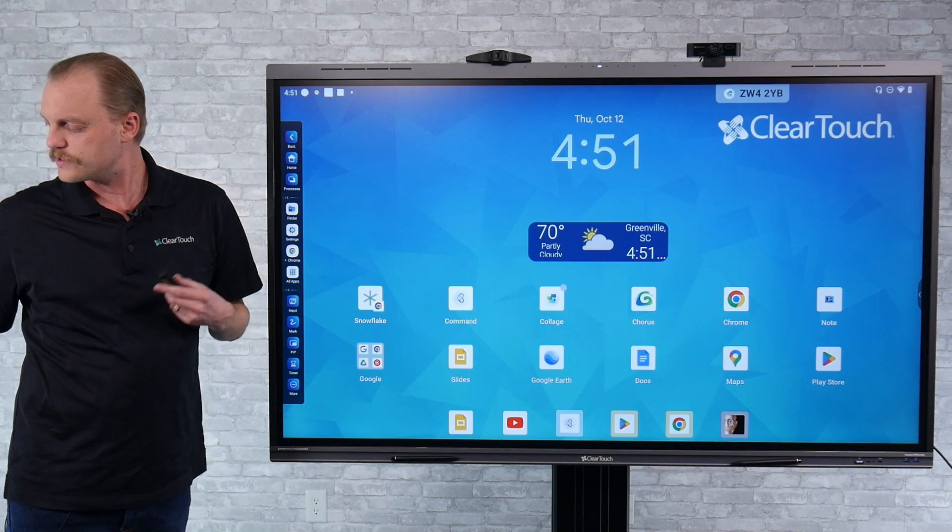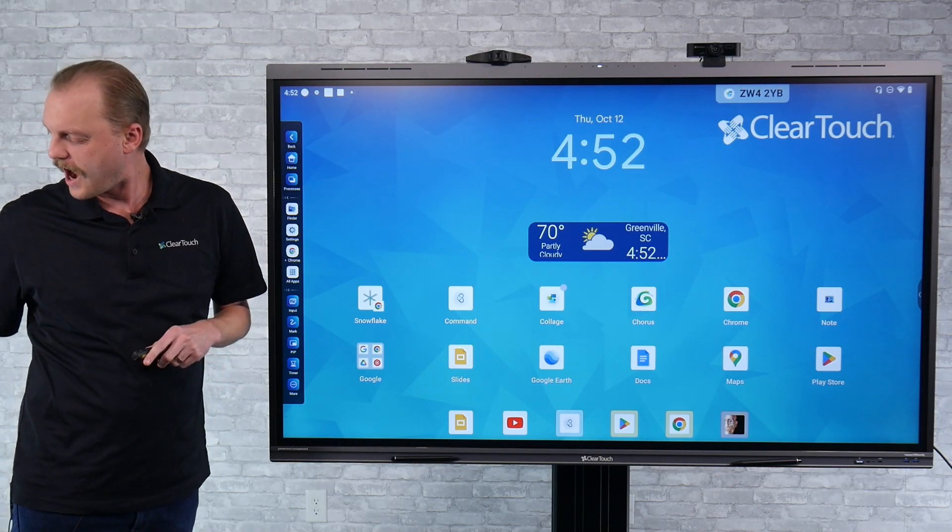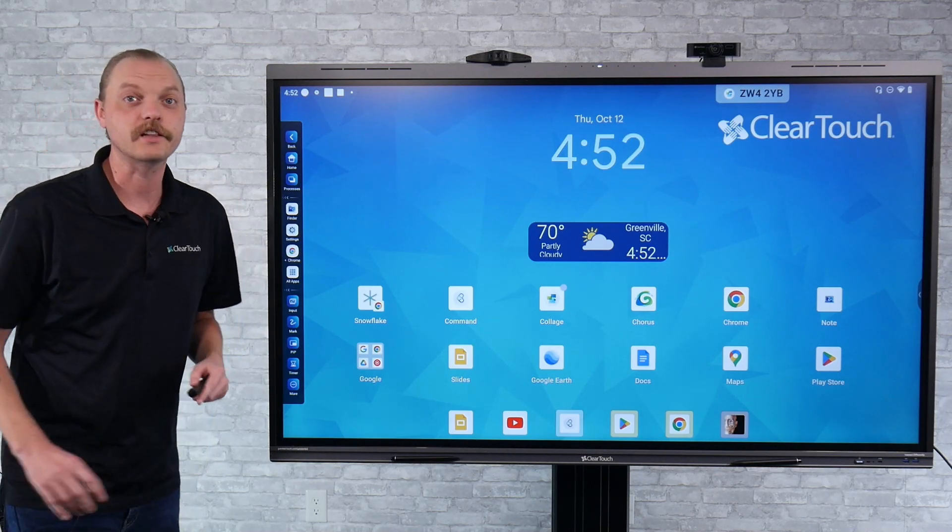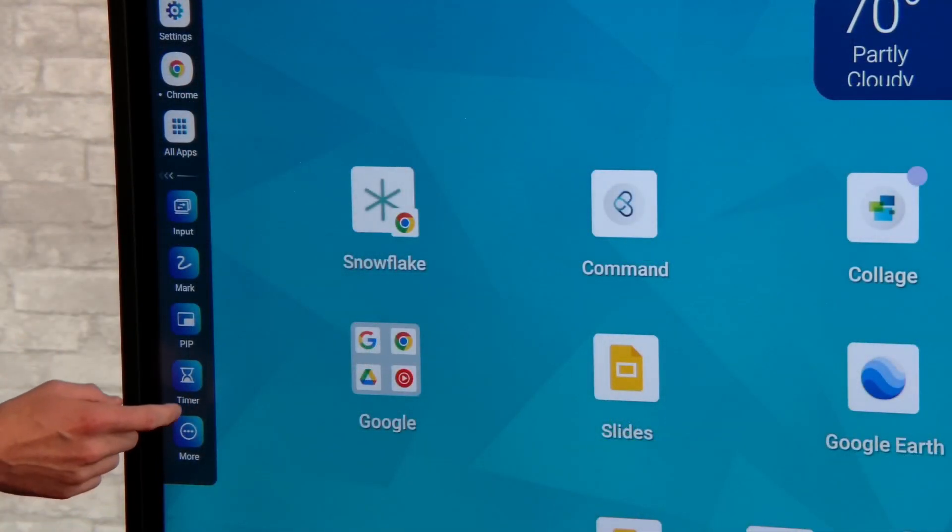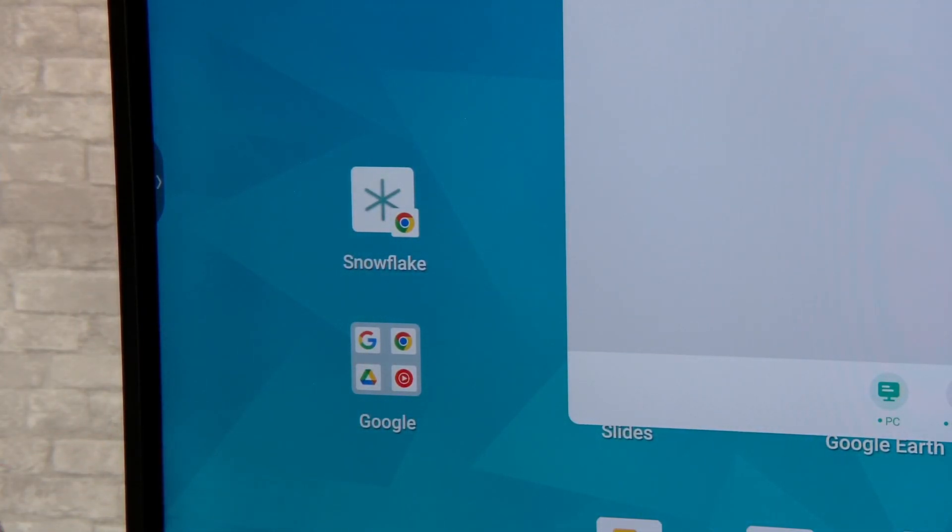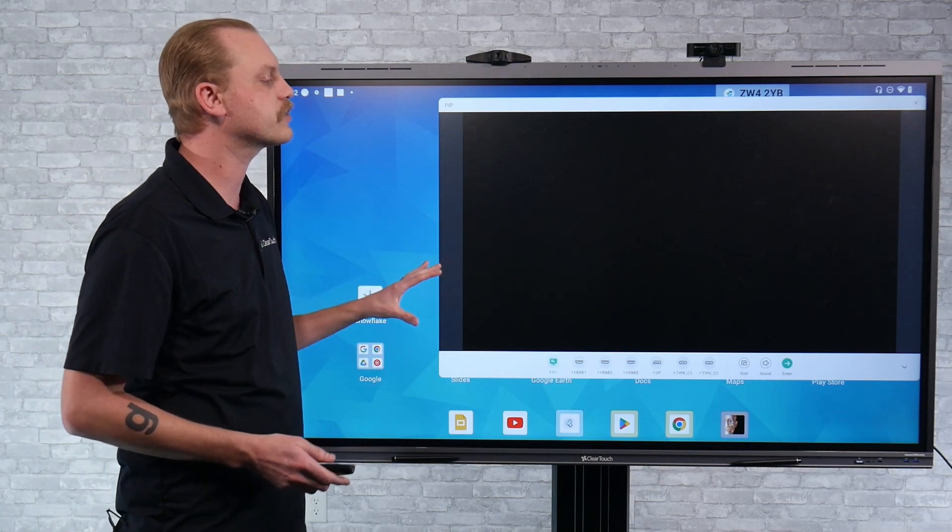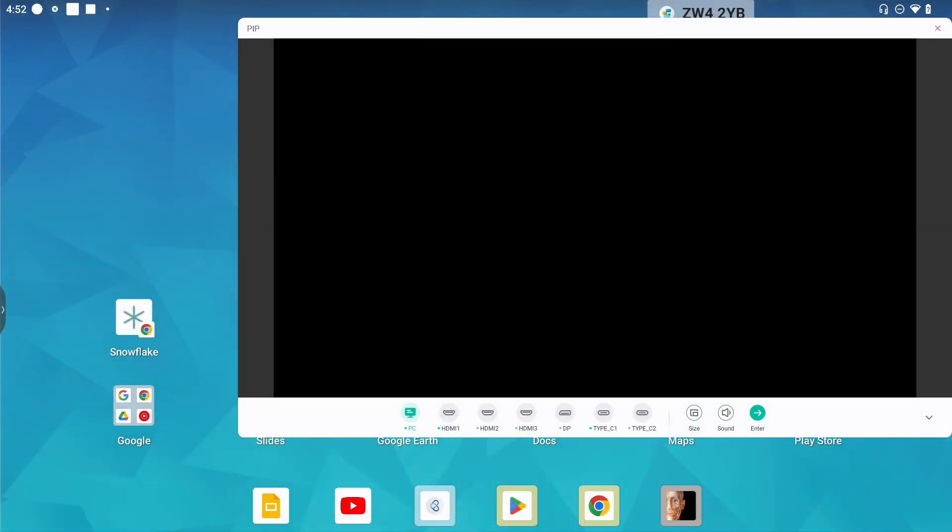To activate it, the first thing I'm going to do is click the PIP button. Pretty simple. Now what you'll see on screen is the picture-in-picture box and towards the bottom you'll see a lot of different options.